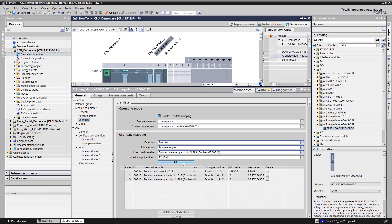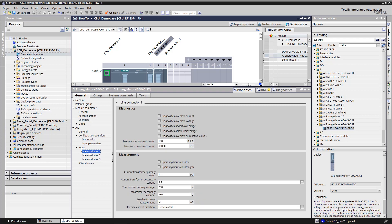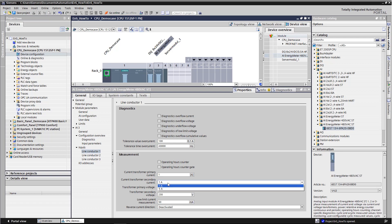If further data is required from the energy meter for user specific applications, this can be added below. The energy meter can only be used with a current transformer. In the item Input Line Conductor, the transformer for current and voltage can be set, primary and secondary. The configuration of the energy meter is now completed.